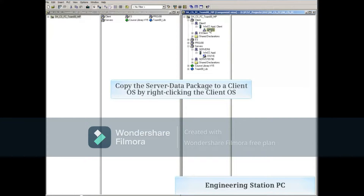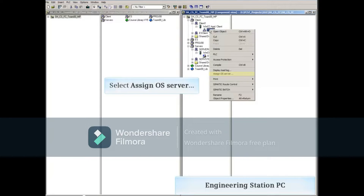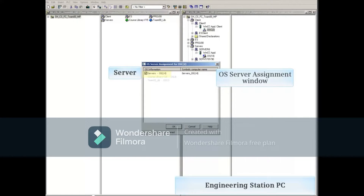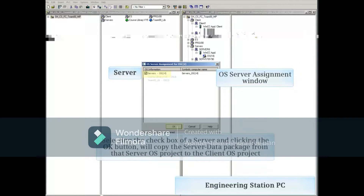The server data package is copied to a client OS by right-clicking the client OS and selecting the assigned OS server. The OS server assignment window opens, which will show all server data packages in this multi-project. This may take several moments to display.